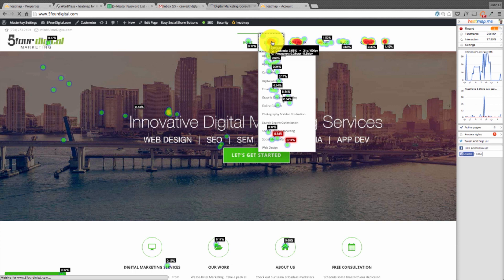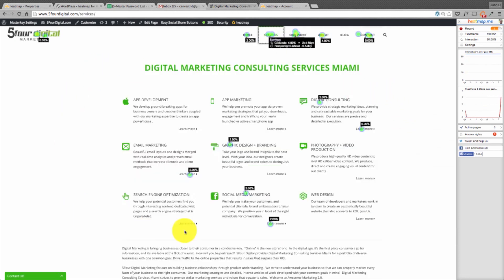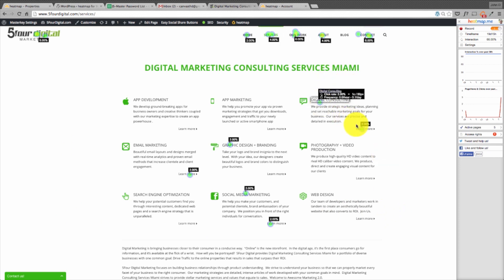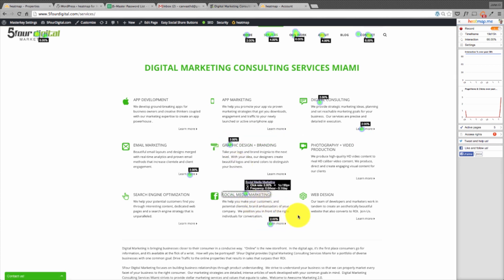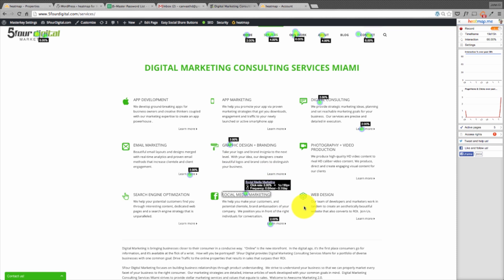Let's also take a look at the services page. You can see which services are the most popular on this specific landing page. Digital marketing consulting is pretty popular, as well as graphic design and social media marketing. So in the next week, I'm going to start migrating some of these towards the top or towards the middle — meaning the focal point of where individuals are looking on the site.